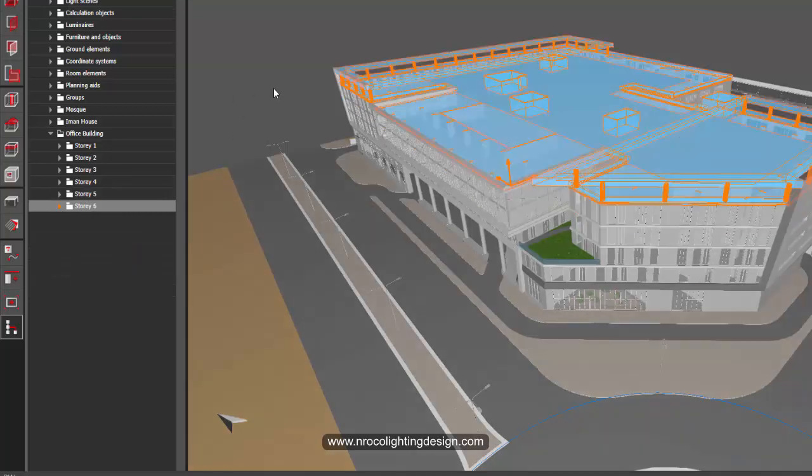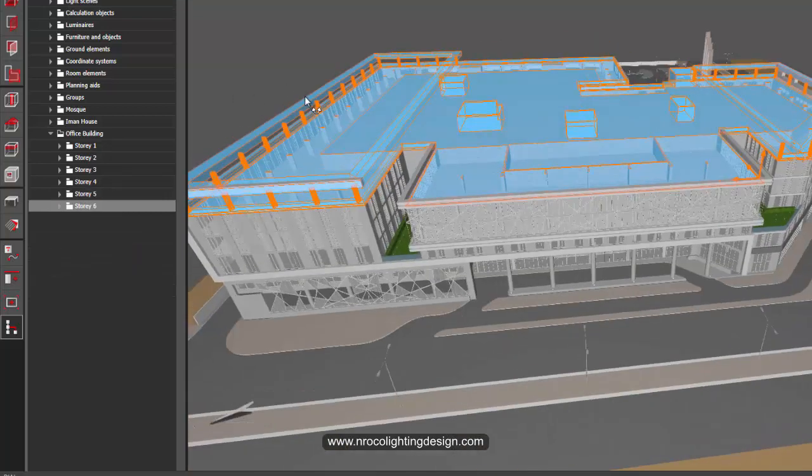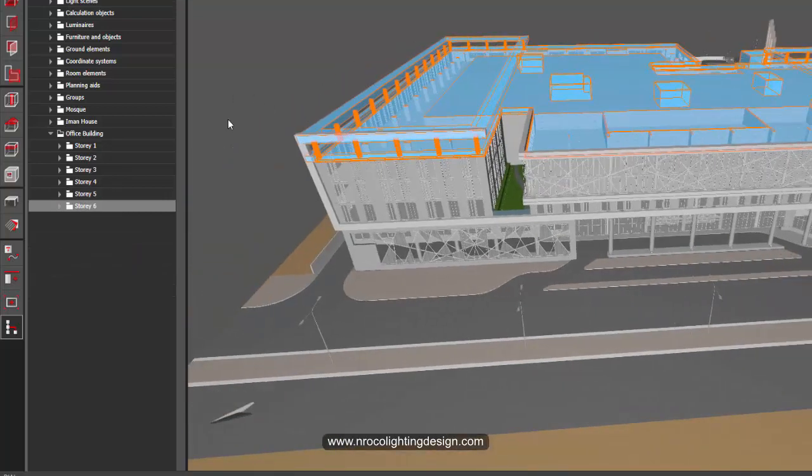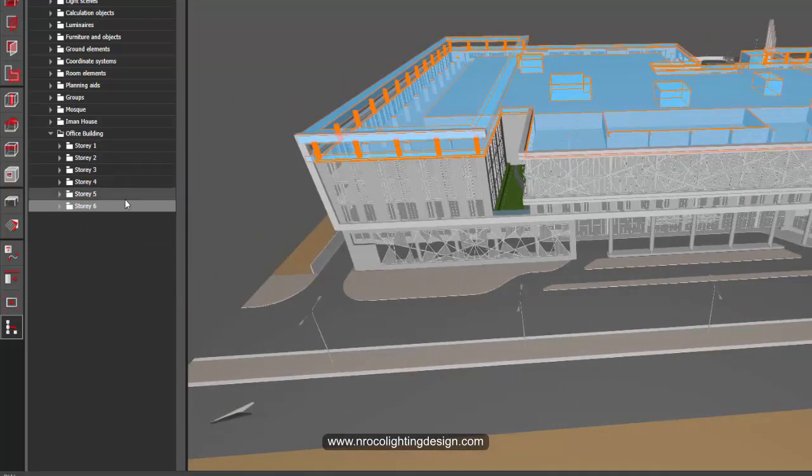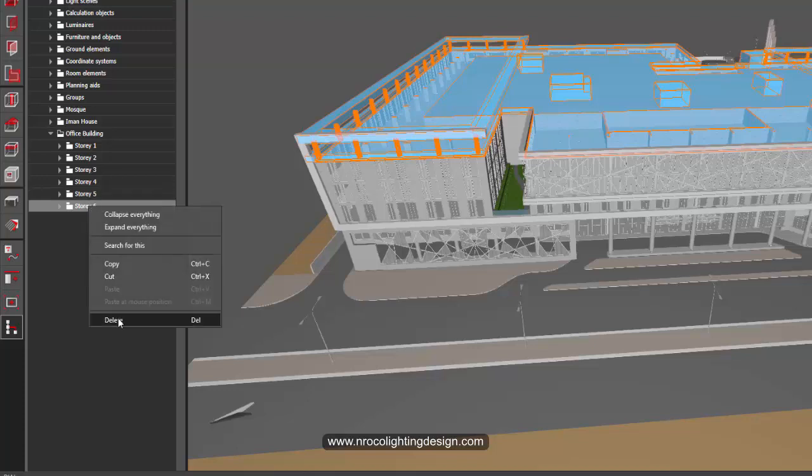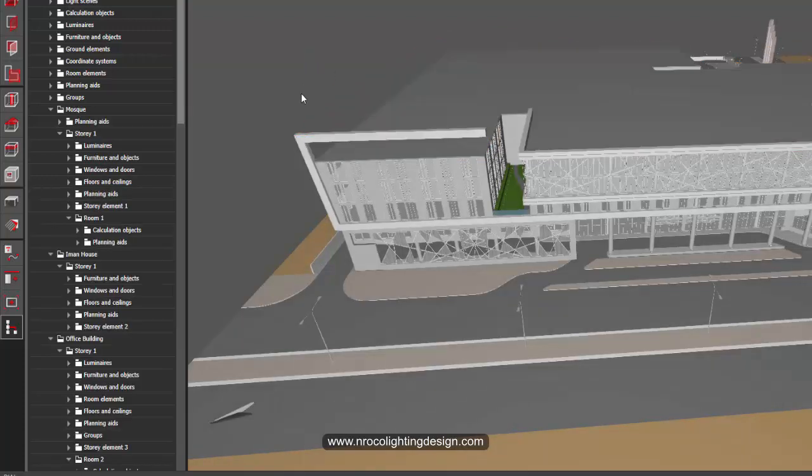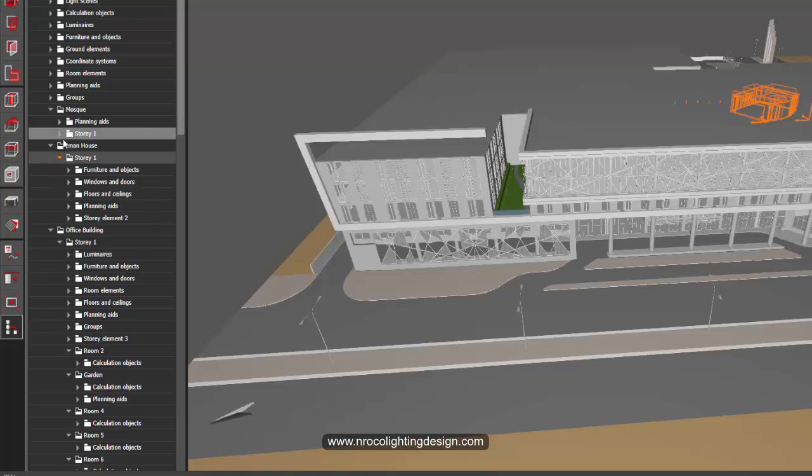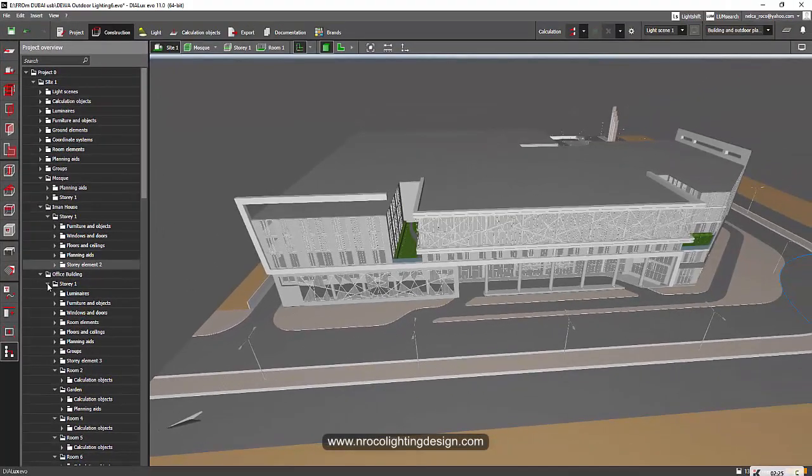So if I want to delete number 6, it's very easy. Just select that one, right click, and then delete. And boom, your story 6 is gone. So that's how easy it is.